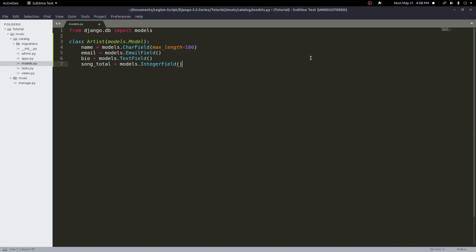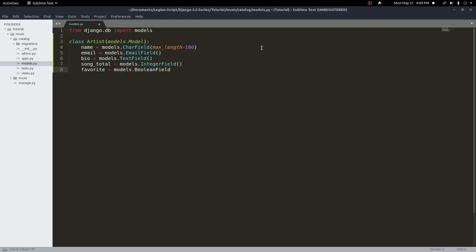The next field is a BooleanField. I'll call this one favorite, as if we're marking favorites: models.BooleanField. A BooleanField holds a true or false value and will be displayed on a form as a checkbox. It works really well for anything you need to toggle on or off. If you also want to hold a null value in addition to true or false, you can use a NullBooleanField instead.